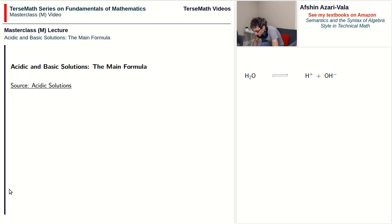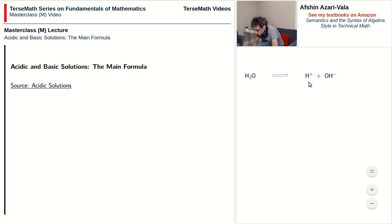We can upset the balance between the number of H-plus and OH-minus ions — and that's where acidic and basic solutions come in. If there are more H-plus ions compared to OH-minus ions, we have an acidic solution. If there are more OH-minus ions compared to H-plus ions, we have a basic solution. Given that water molecules when they break down create equal numbers of H-plus and OH-minus ions, how do we change that balance? We can do that by dissolving substances called acids in water.